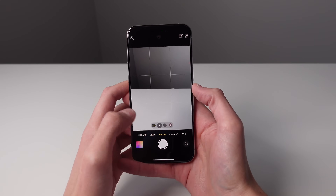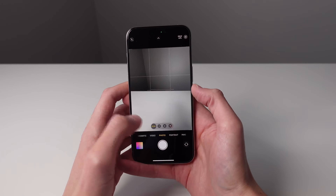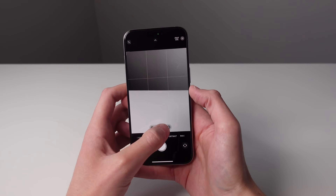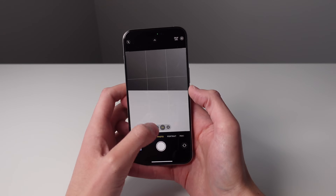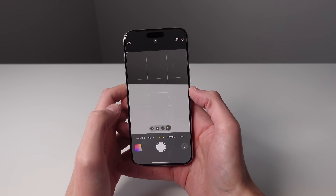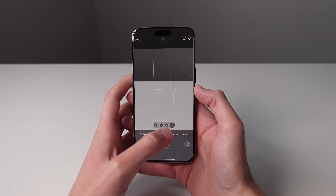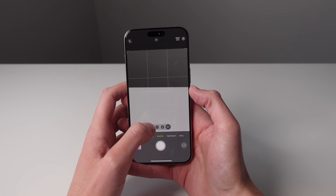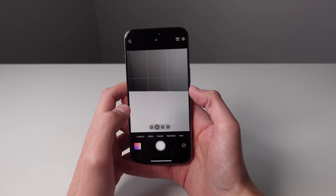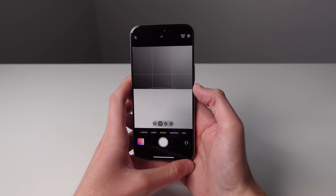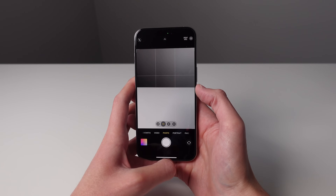So you can have a 0.5x lens, a 1x, 1.2, 1.5, 2x, and also a 5x or a 3x depending on if you have the 15 Pro or 15 Pro Max. So it is pretty cool now that we can get a full resolution photo in seven different focal lengths on the iPhone 15 Pro.